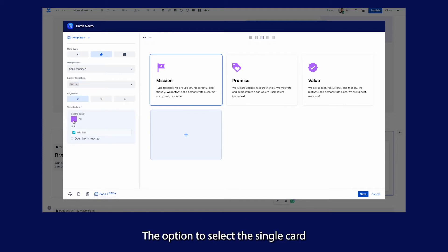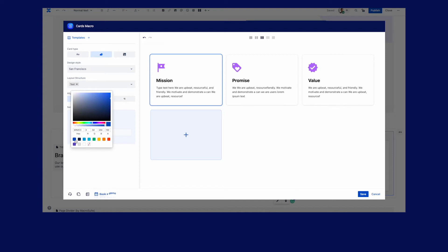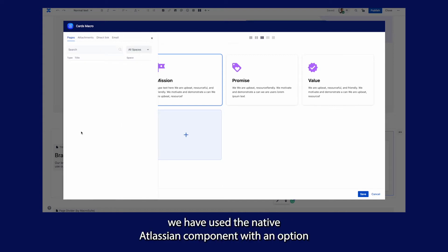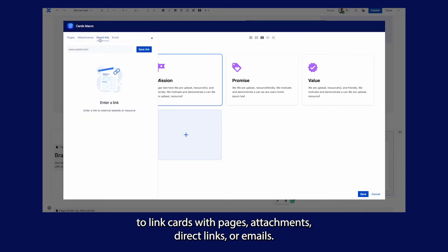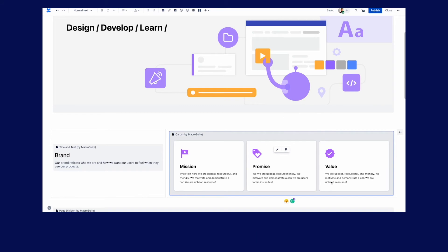The option to select a single card allows you to change the theme color and add a link. We have used the native Atlassian component with an option to link cards with pages, attachments, direct links, or emails. The attachment tab also allows you to upload files with the drag and drop feature.